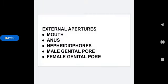Next, external apertures. Apertures means openings. The body has five openings. They are mouth, anus, nephridiopores, male genital pore and female genital pore.